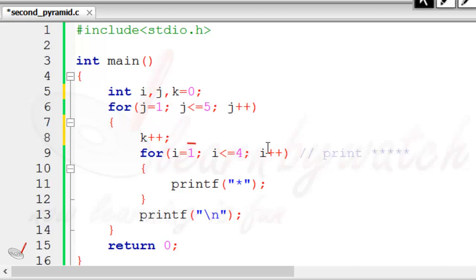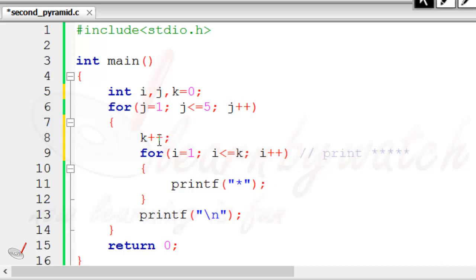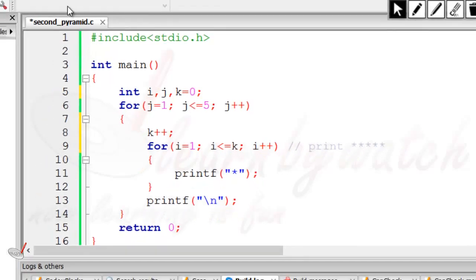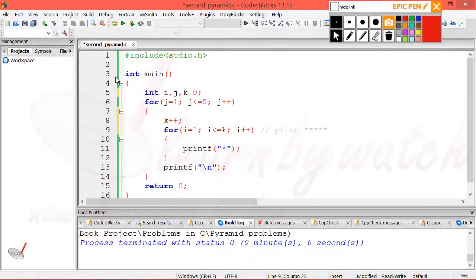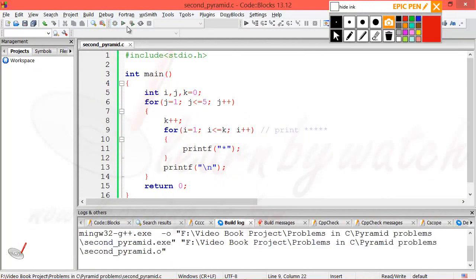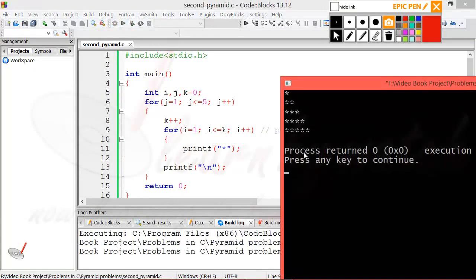I am writing k++ inside the outer loop and initializing k equal to zero — zero because on the first run of the outer loop it will become one. Now I am making the inner loop condition 'i less than equal to k'. On the first run this becomes one, on the second run k becomes two so two stars print, then three, four, five — this is how it works. Let me save, compile, and run the program. Yes, it is absolutely correct.